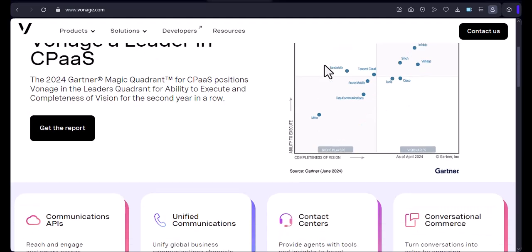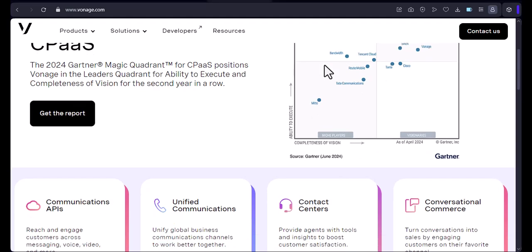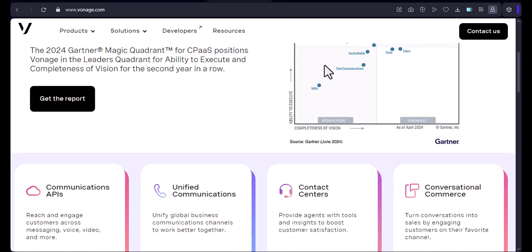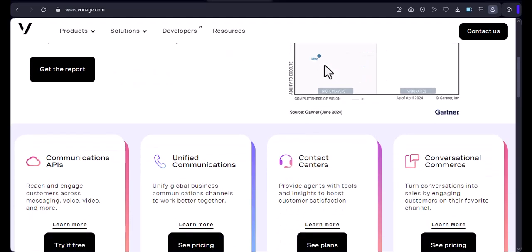Or maybe you're a business owner who wants to send out promotional SMS messages to your customers. If so, then you're in luck.